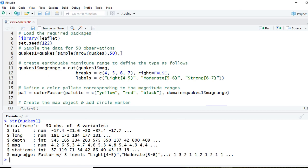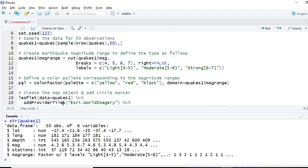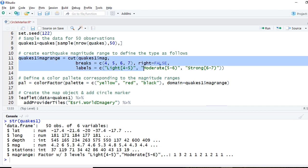Corresponding to the magnitude of the earthquake — for example, if it is 4.2, it will be classified as light, and so on. Next, we will define a palette. We'll call it pal, which is the palette object used to define the colors, corresponding to the factor variable showing the intensity of the earthquake in terms of light, moderate, and strong.